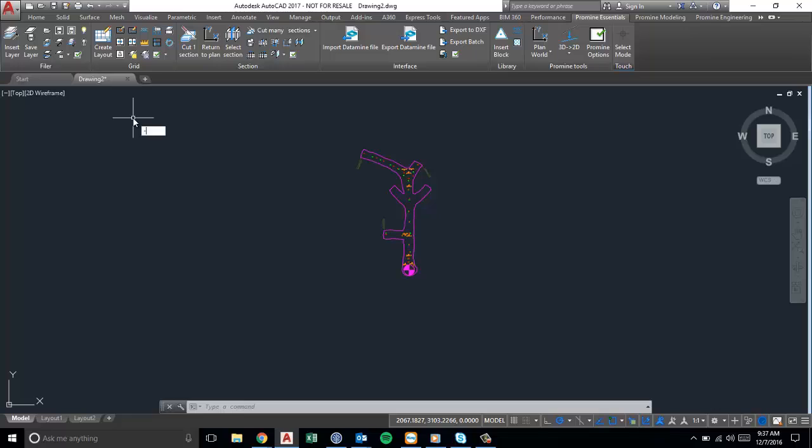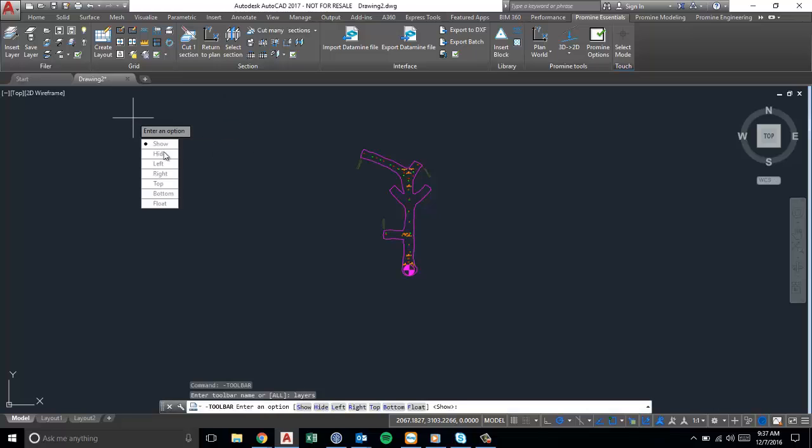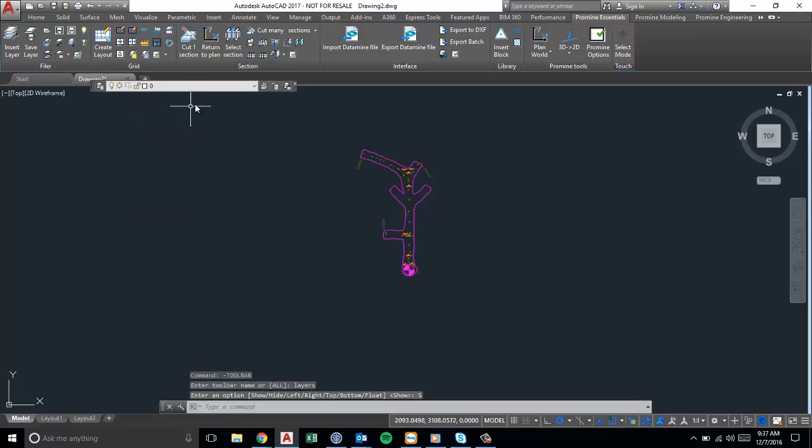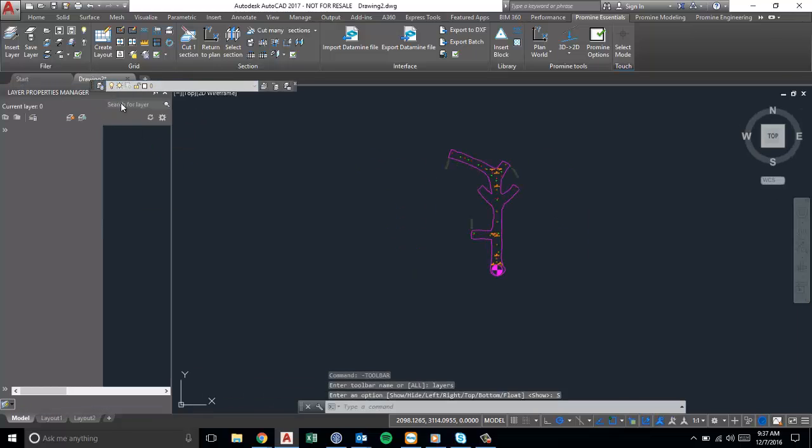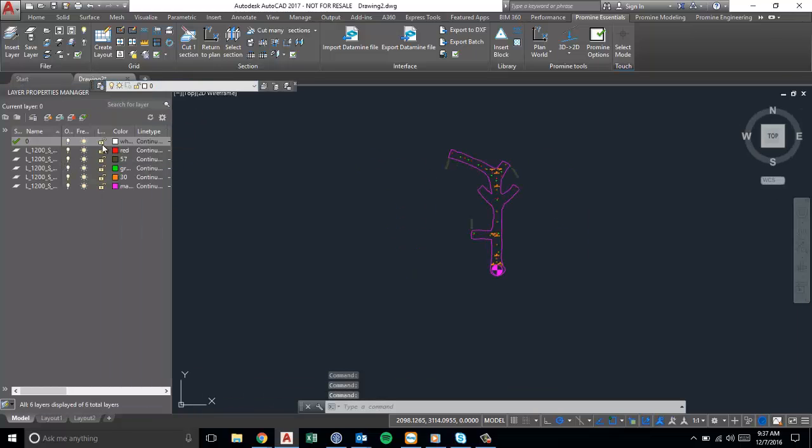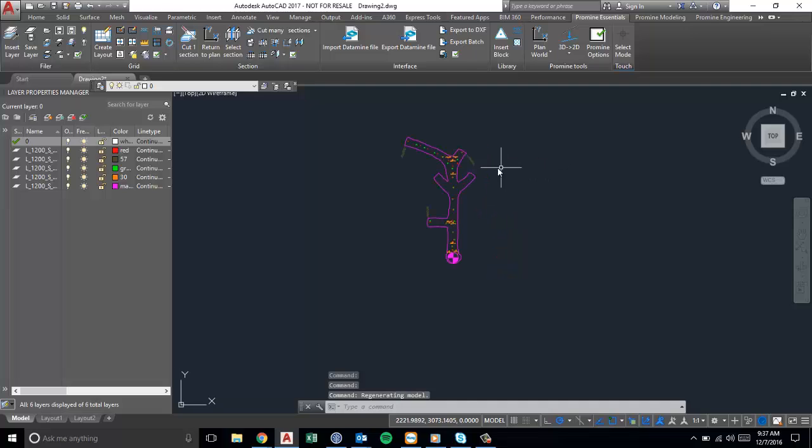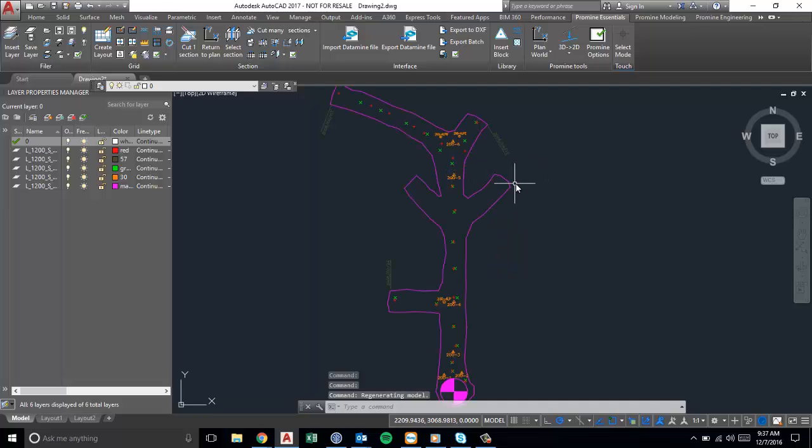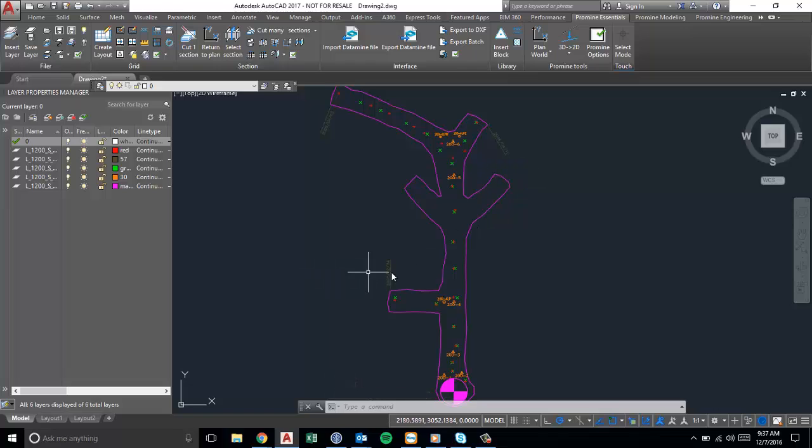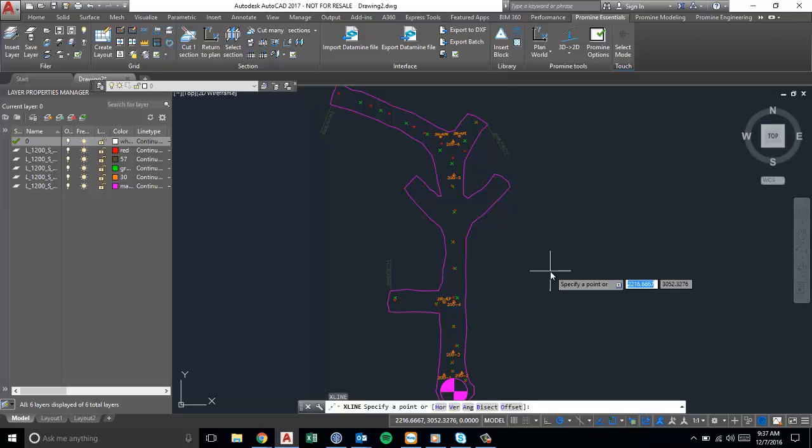So if we use the X-Line command, I'll just unlock my layers here. They're already unlocked. Alright, so say we're drawing up some plans and we need certain lines to act as reference lines within these plans.